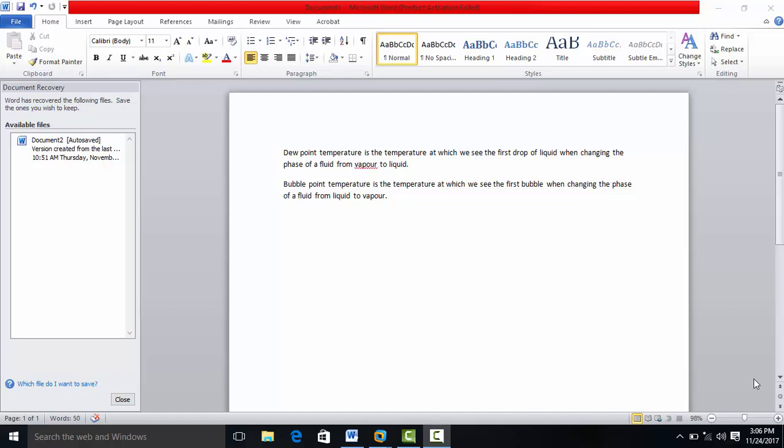Good day. Today we'll be considering how to use Aspen HYSYS to calculate your dew point and your bubble point temperature. It's imperative that you understand what dew point temperature is. Dew point temperature is the temperature at which you see the first drop of liquid when changing the phase of a fluid from vapor to liquid. Your fluid was originally in the vapor phase, and that temperature at which you get the first drop of liquid becomes your dew point temperature.